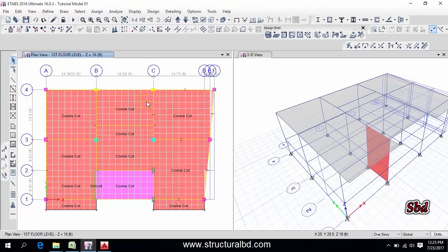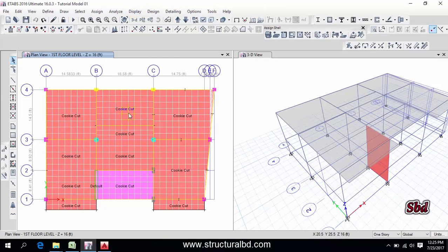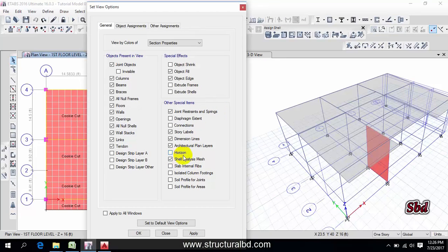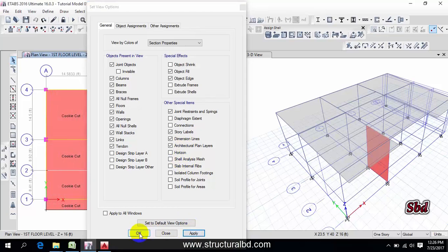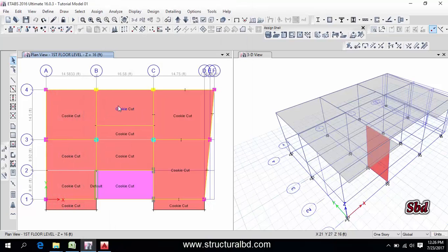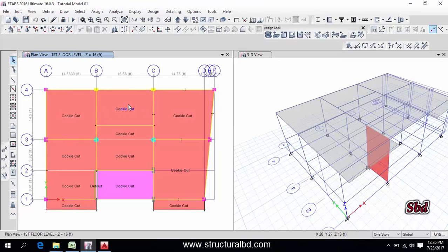This is the same, but you can do manual. To do manual mesh you have to delete this auto mesh first, but I'm just showing you. Go to here, turn off this auto mesh display. Okay, and I want to do a manual mesh of this slab.